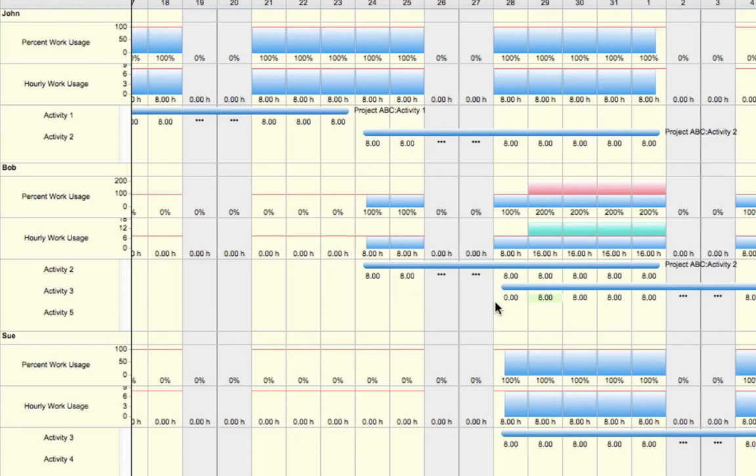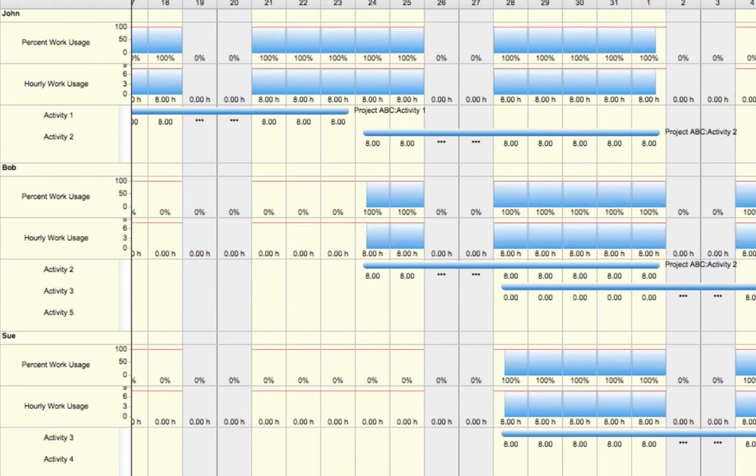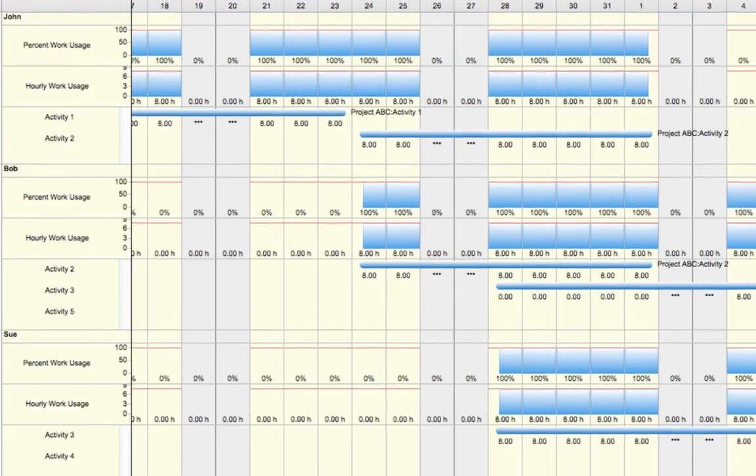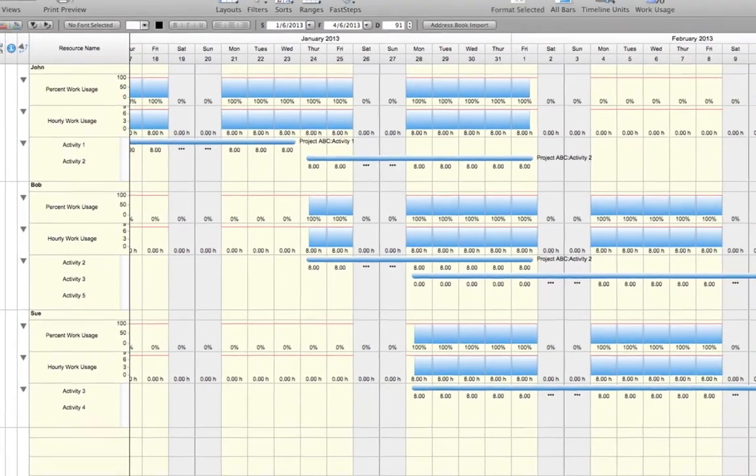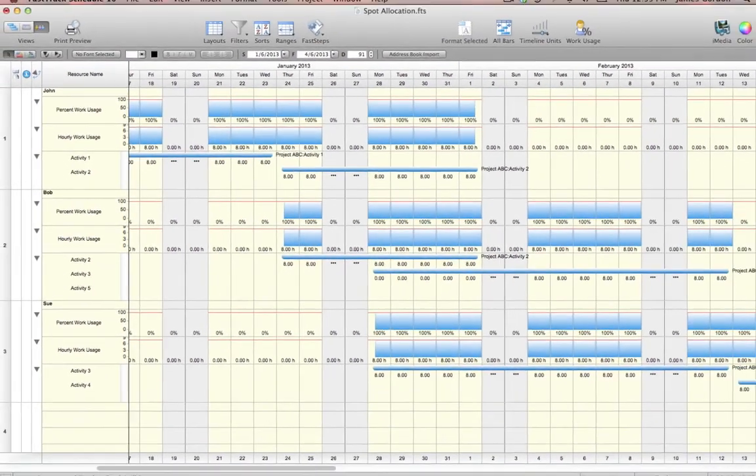As we continue to do this across the task, we'll notice that each day once again updates. But when we reach our final day, Bob no longer has any over-allocations. So his graph above once again redraws to show that he is at 100% across all tasks that he is currently assigned to.